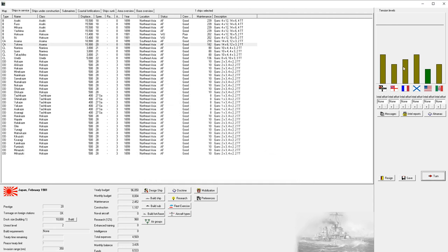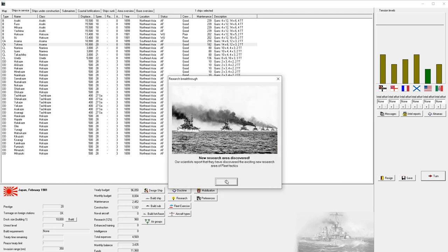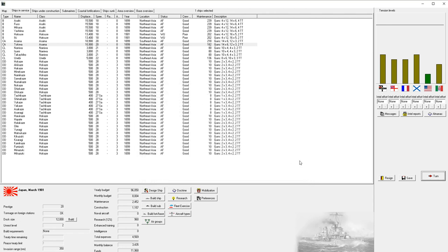Lots of updates here. Germany started construction of a battleship, Great Britain did the same. Our two battleships are commissioned. Germany and Great Britain both launched a battleship, and Italy has launched an armored cruiser. Our tension has risen with Russia. We have one more turn until dock sizes are increased, and then we're going to design that heavy cruiser.